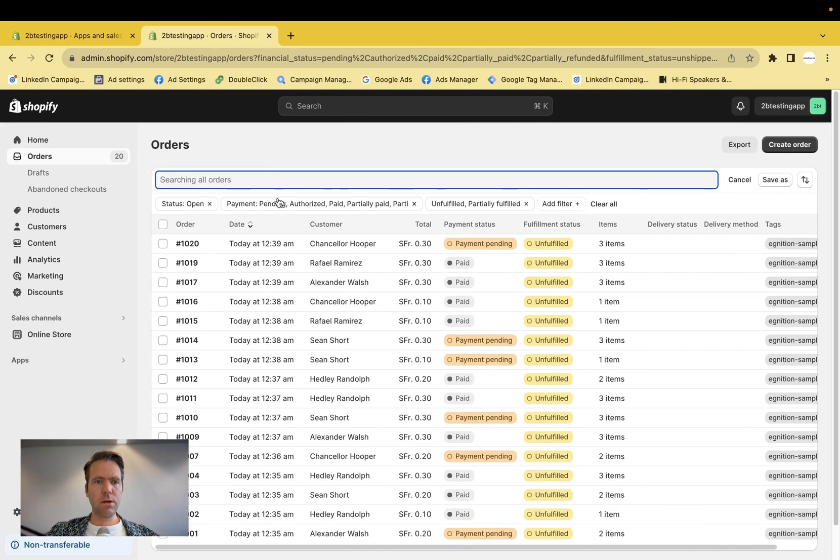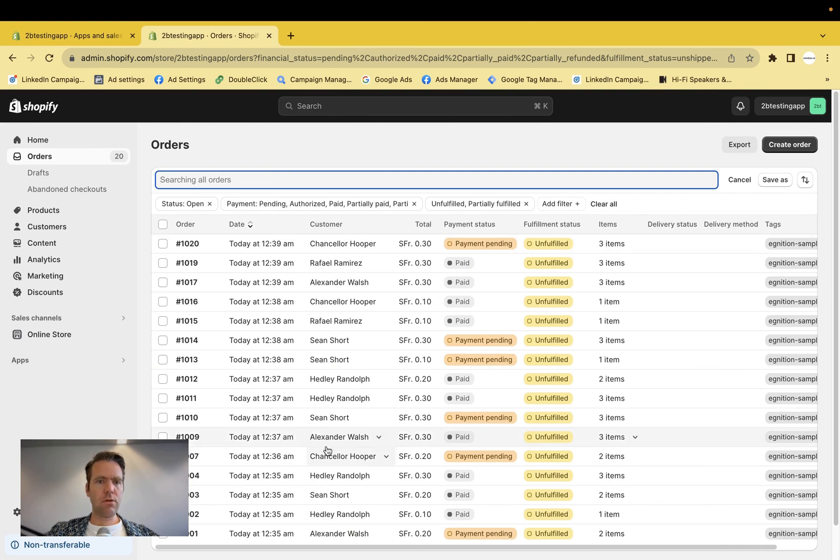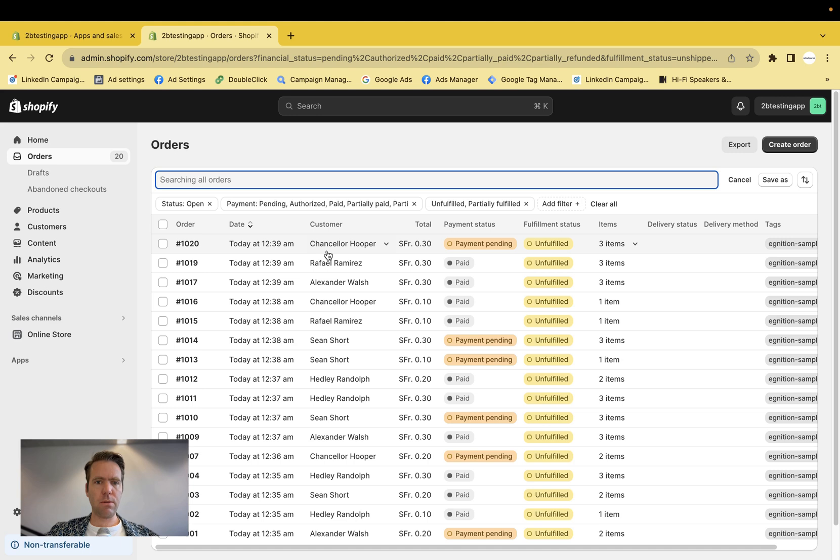Before you begin, please make sure you have admin rights to your Shopify store and that you have data. I have created orders here, which we will now import into BigQuery.